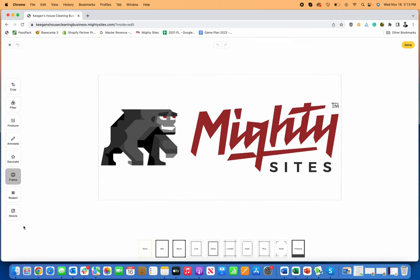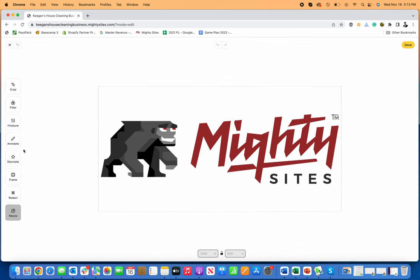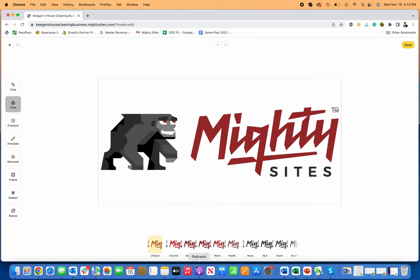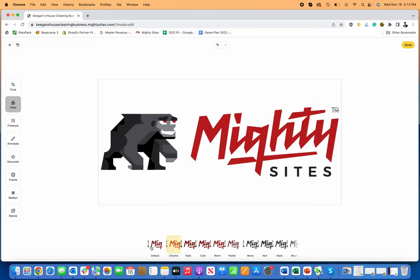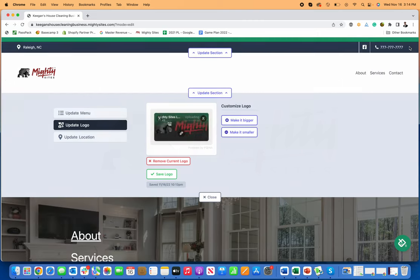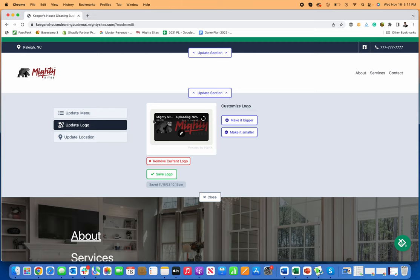redact it, put a frame around it, resize it—any of these things that I want to do is just super simple and easy to do using the Mighty Sites website builder.